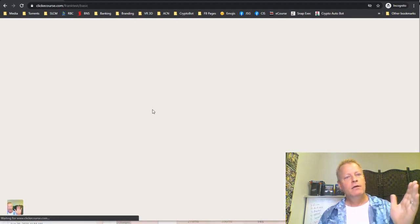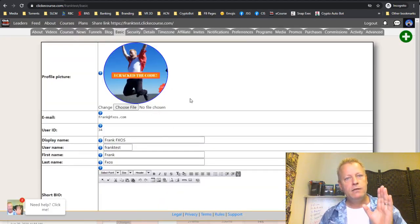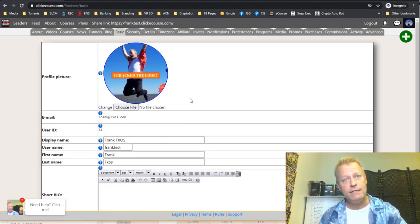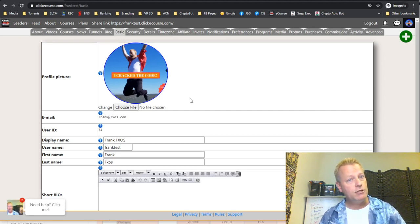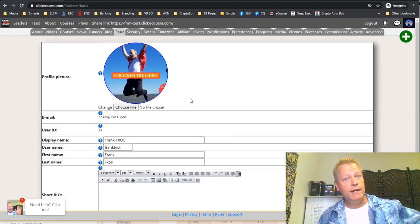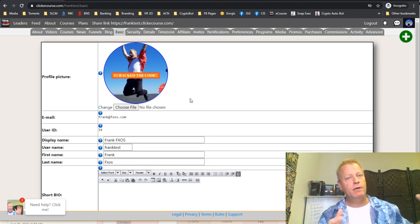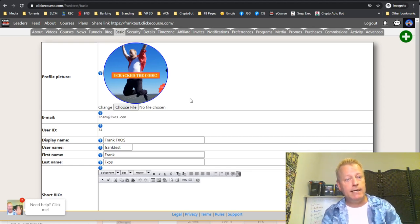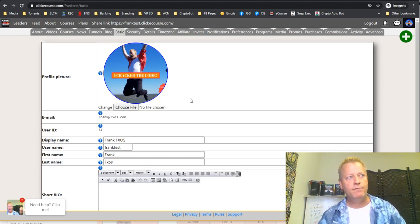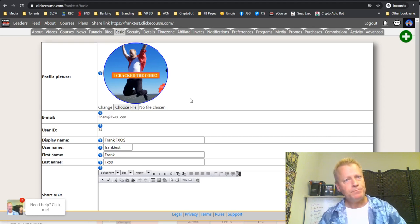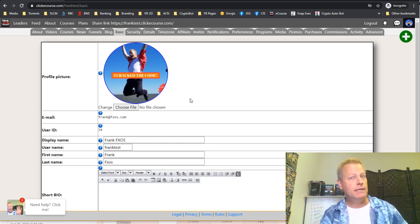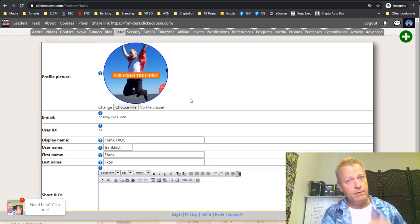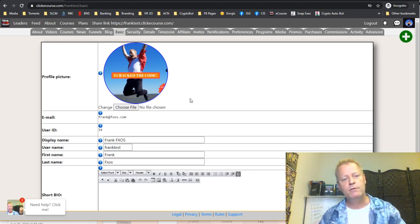It's very important to set your username correctly from the beginning. If you ever change it, any links you've already shared will go to an unknown referral — or worse, if someone else takes your old username, they'll get the credit for your old links. So choose your username carefully and stick with it.